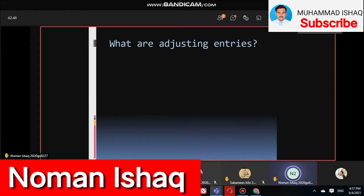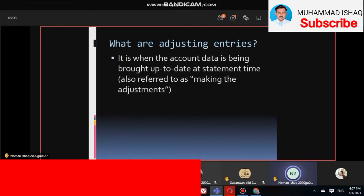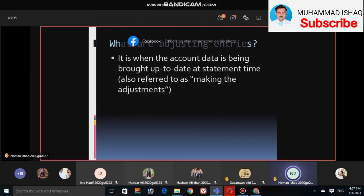What are adjusting entries? Adjusting entries are when the account data is being brought up to date at statement time. When we update our records, we refresh and check them. When our statement period is ending, we make the adjustment to bring everything up to date.